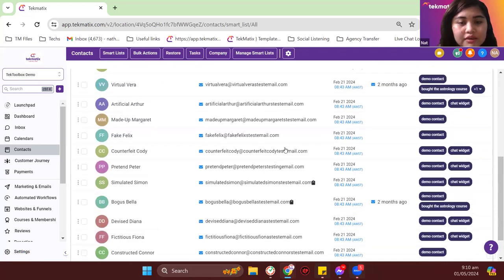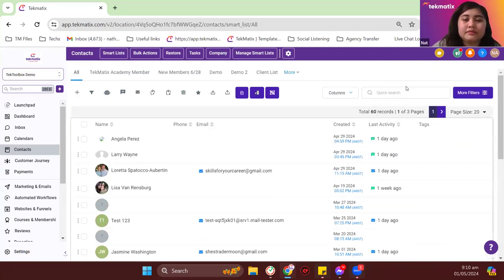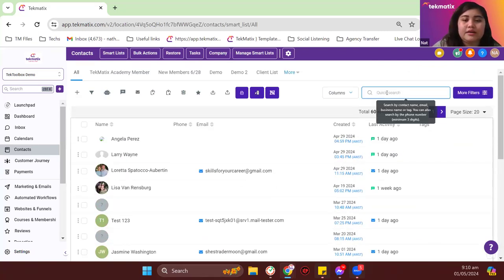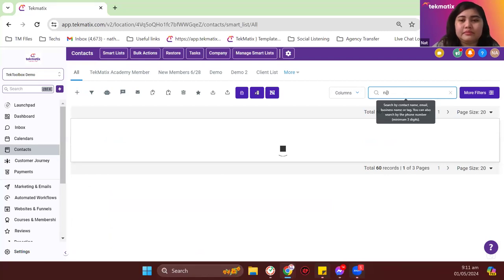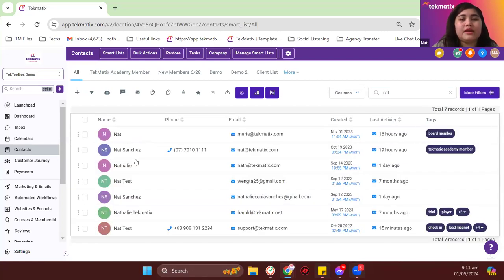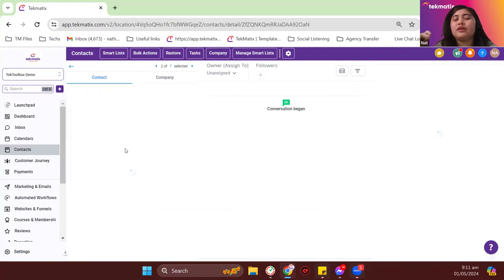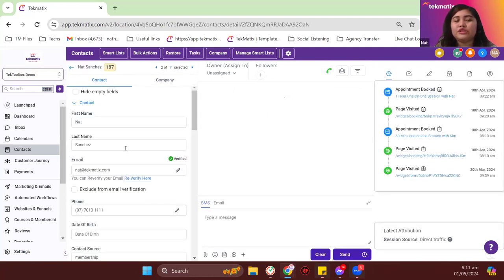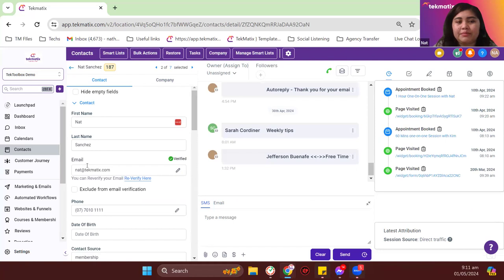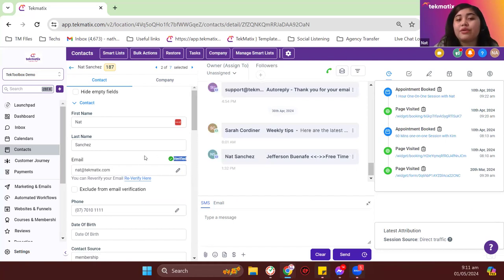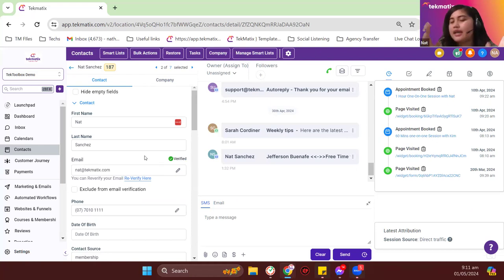Let me show you an example with an actual valid email. If I check on a contact record that has a verified email, you will see their email will be marked as verified or valid. In that way, you will know that this person is real, you can send email to them, and so on.